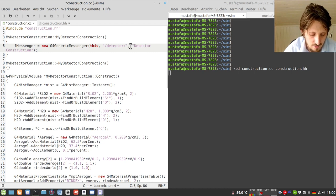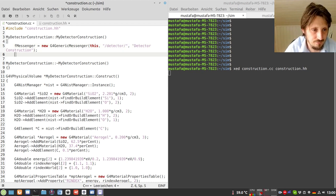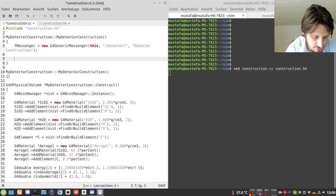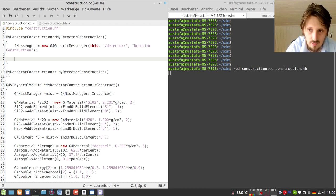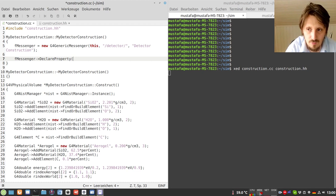It's very important that there is a slash at the beginning because it starts in the root folder, and also a slash at the end where the commands will be added. Then you have to give a help text that can be used by the user to identify what you can do with that messenger. In the next line we use that messenger to define our commands, using fMessenger->DeclareProperty.